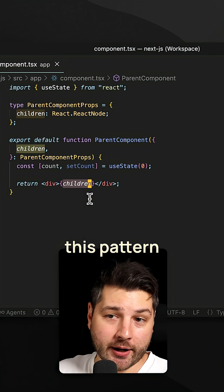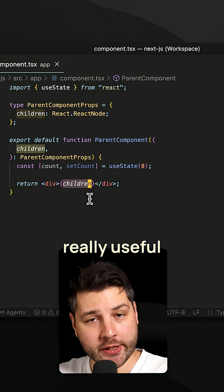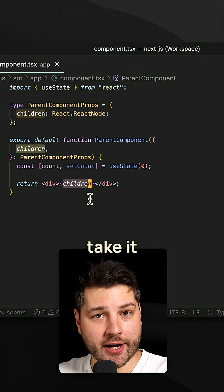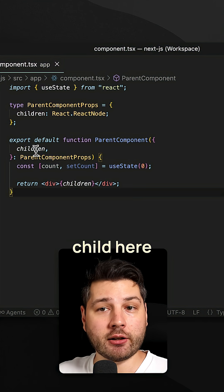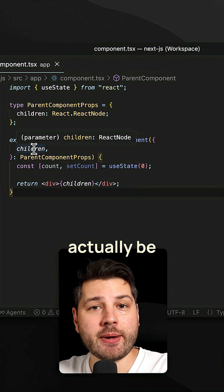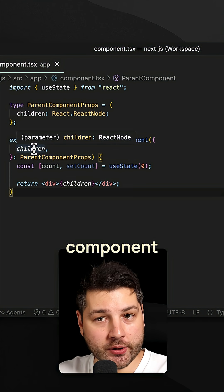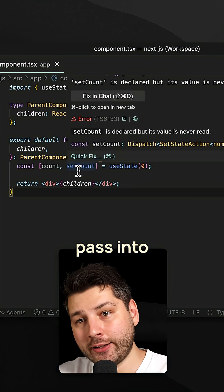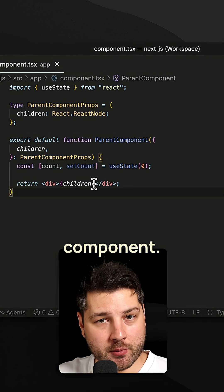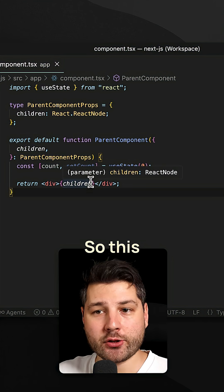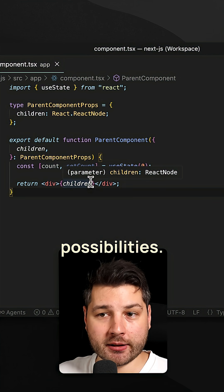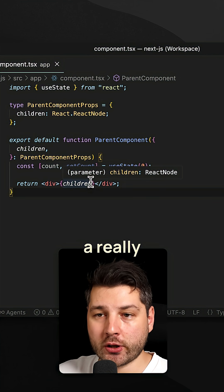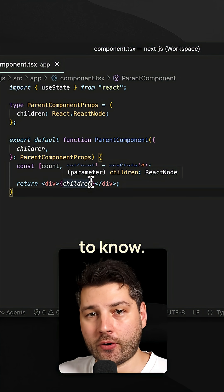This pattern is also really useful in the context of server components, because this child here can actually be a server component that you pass into a client component. So this opens up a whole new world of possibilities — it's a really good pattern to know.